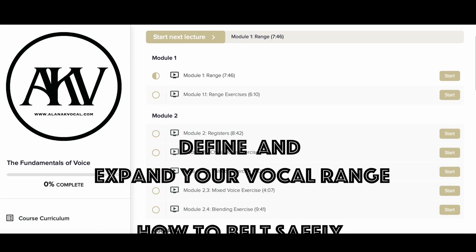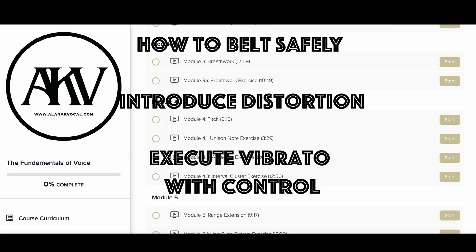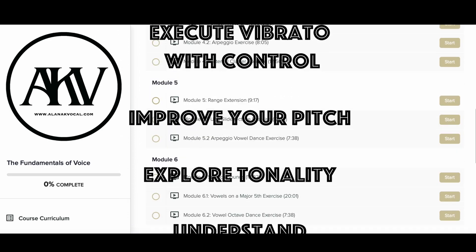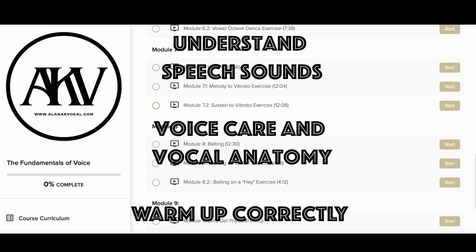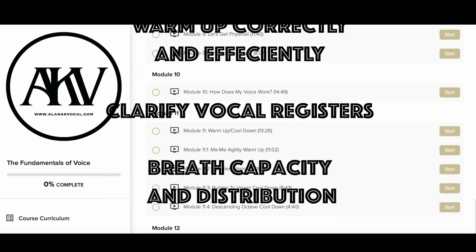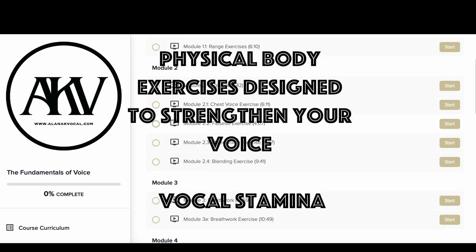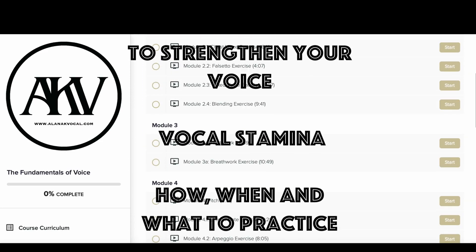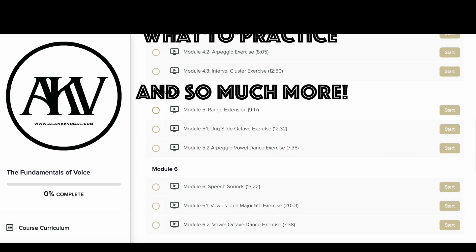Stuff like how to define and expand your vocal range, how to belt safely and efficiently, how to develop and control your vibrato, how to master pitch, how to explore and implement tonality using speech sounds, how to strengthen and take care of your voice, know and understand how your voice works anatomically, and how your whole body is your instrument — not just your voice box — and a whole heap more.